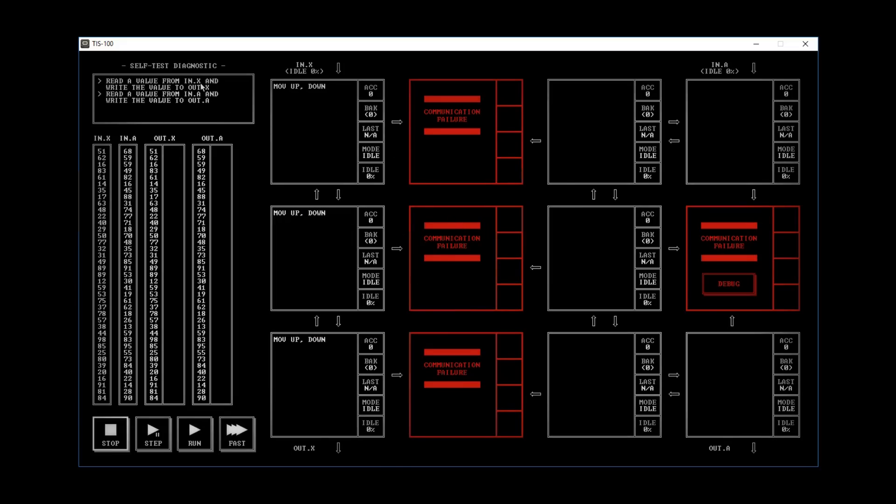So read a value from IN.X. This is IN.X. And write the value to OUT.X. There's OUT.X. So we need to do the same thing. Read a value from IN.A and write the value to OUT.A. So here's IN.A, here's OUT.A.